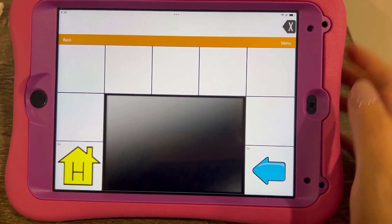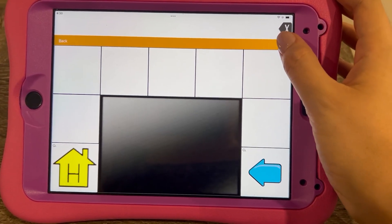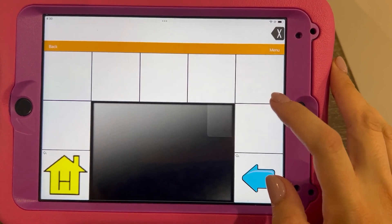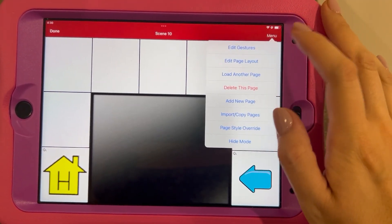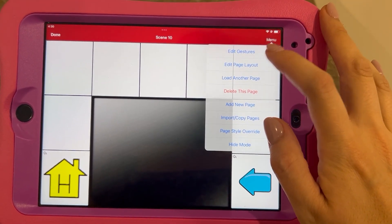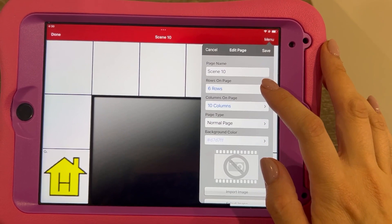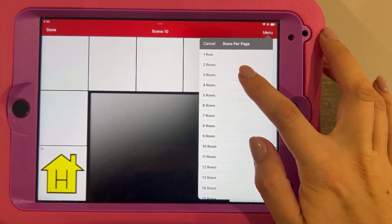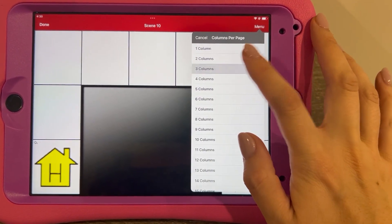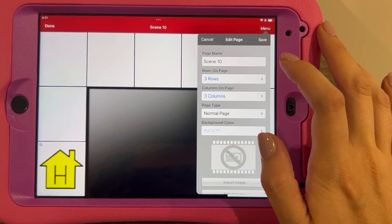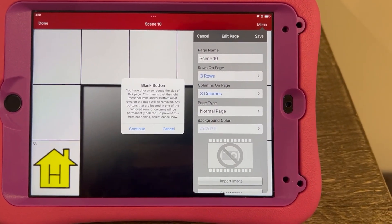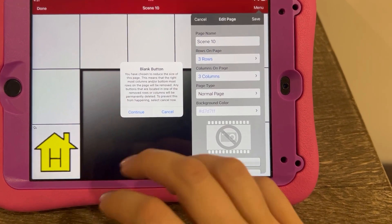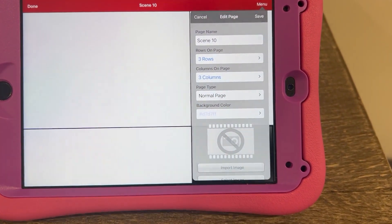I don't love the layout, so we're going to go to Menu, Add a Page, and change the page layout. I want something with around nine buttons, so let's do three rows by three columns. Let's save it — it's going to change these other things, but we don't need them anyway, so continue.